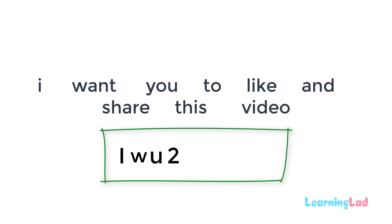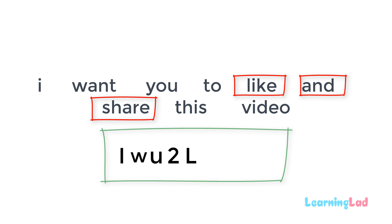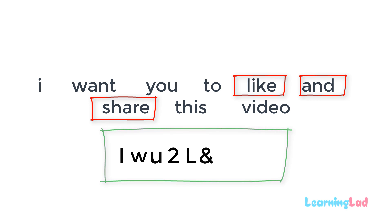Then we have the like and share. So this like and share, I'm going to use the capital L for this like. And for this and, I'm going to use the symbol ampersand, and then we have the share. And that's why I'm going to use capital S here.